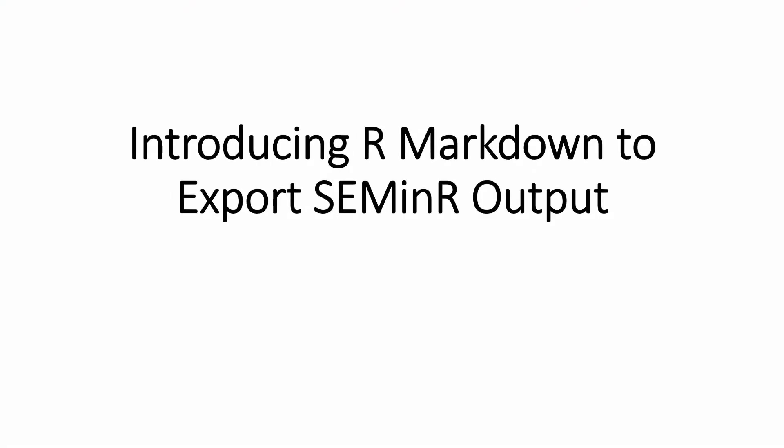At one time, we would only export one particular output to an Excel sheet. Now, in order to solve that issue, we can use R Markdown to export seminar output.